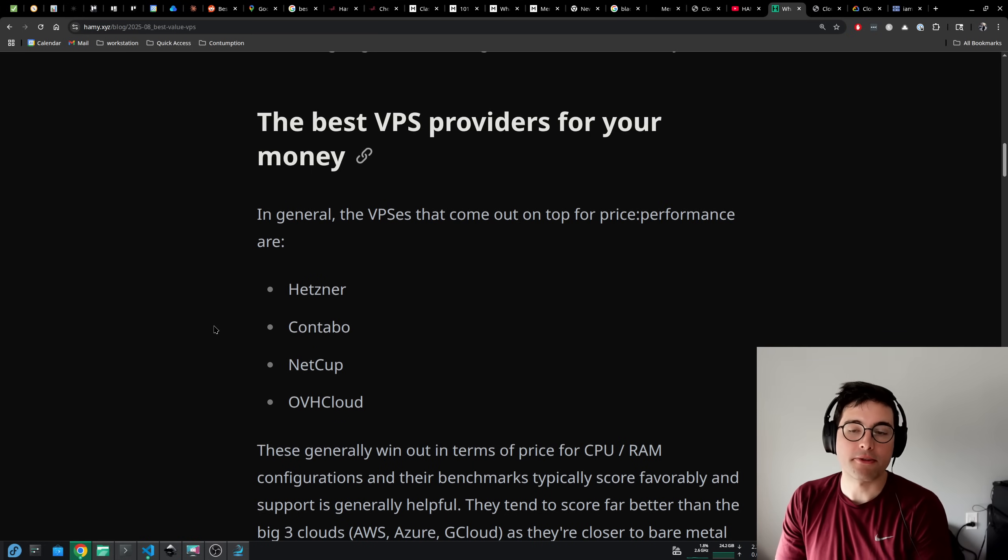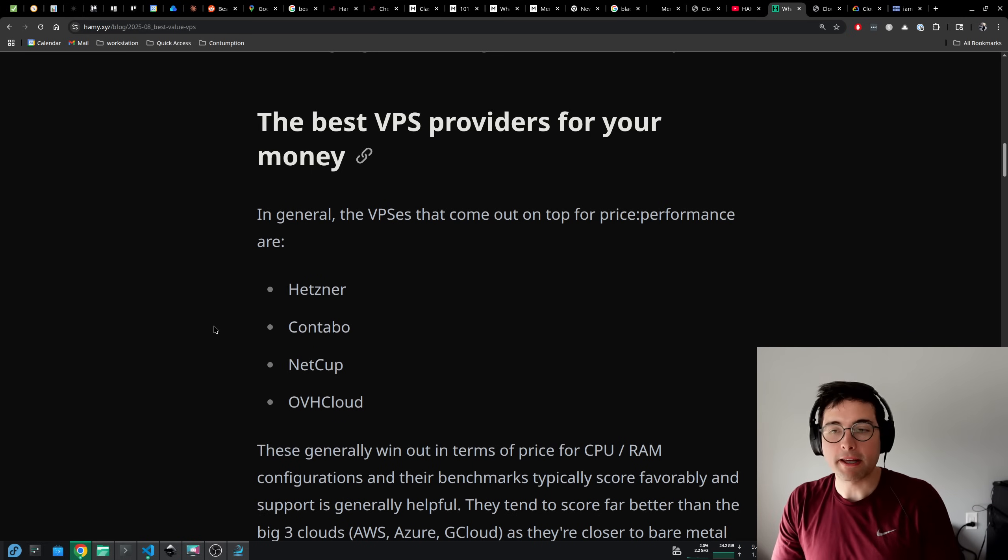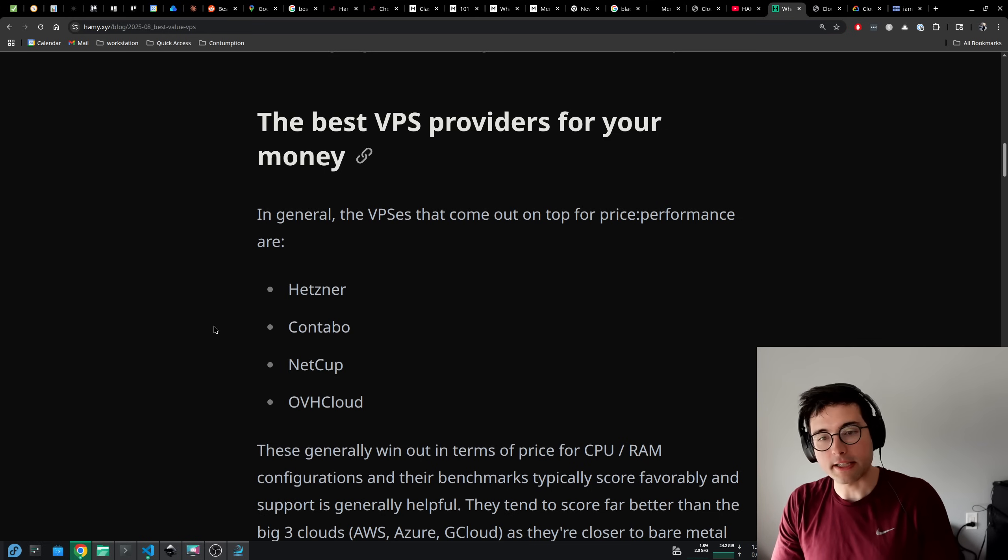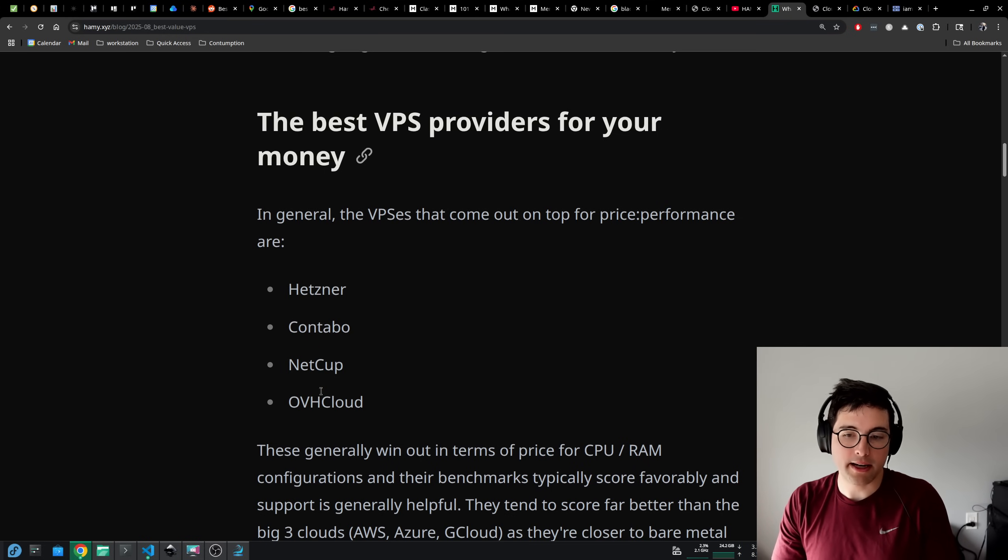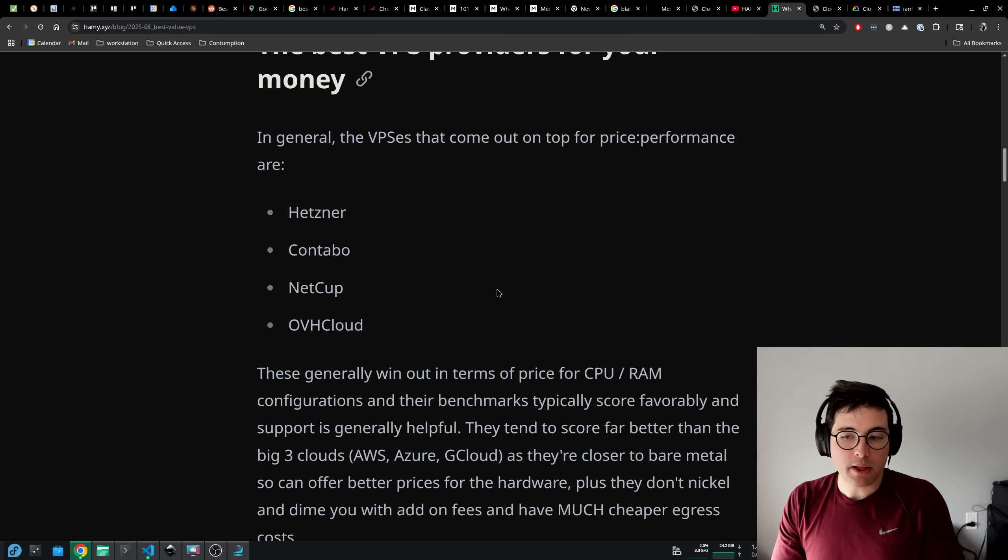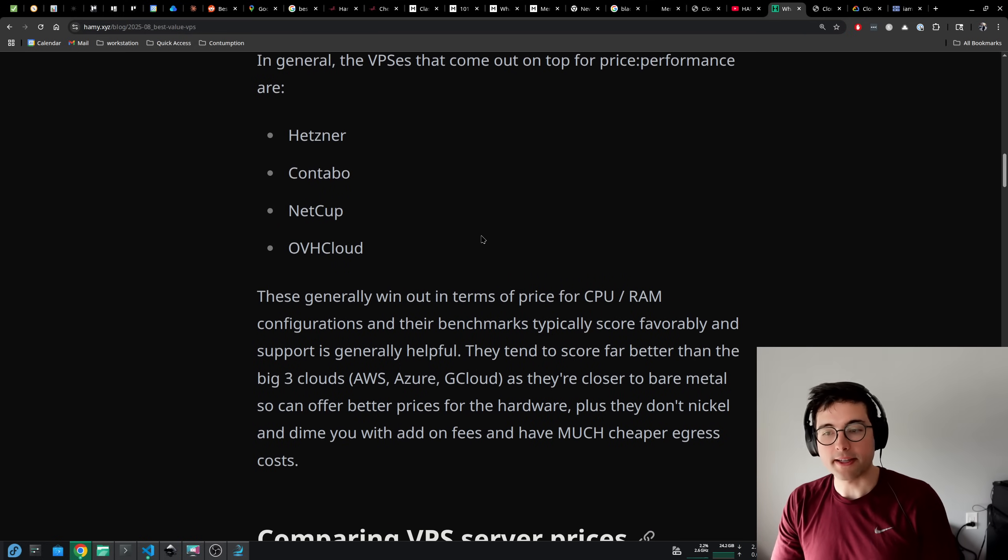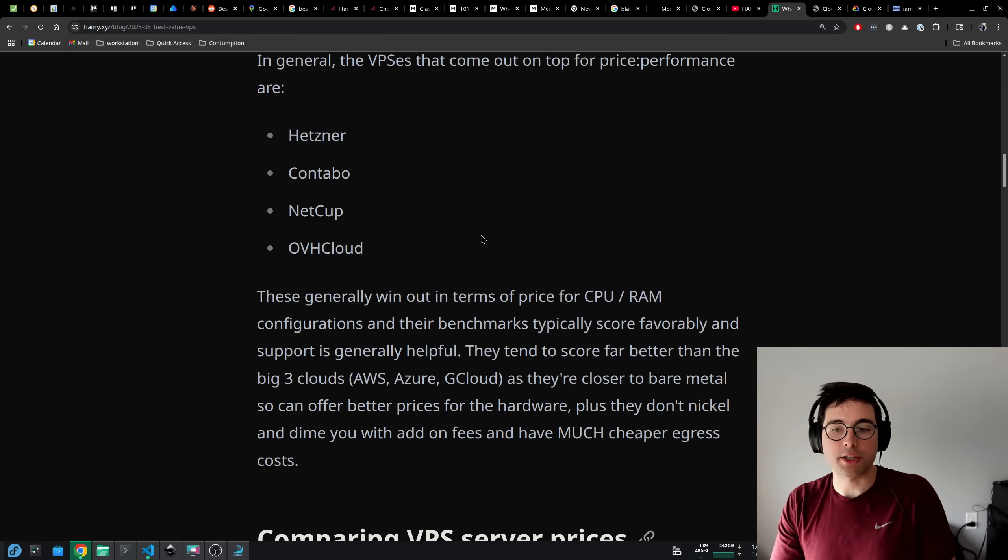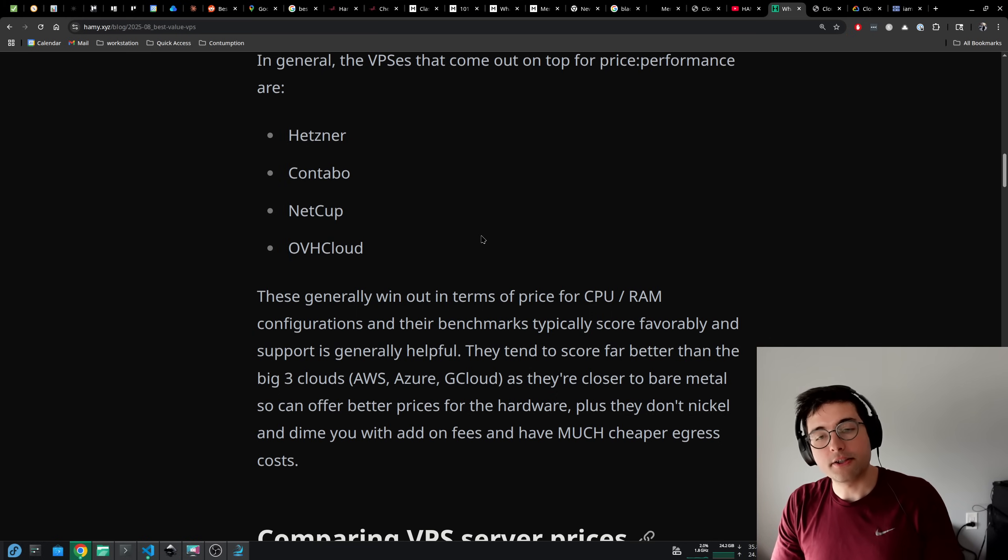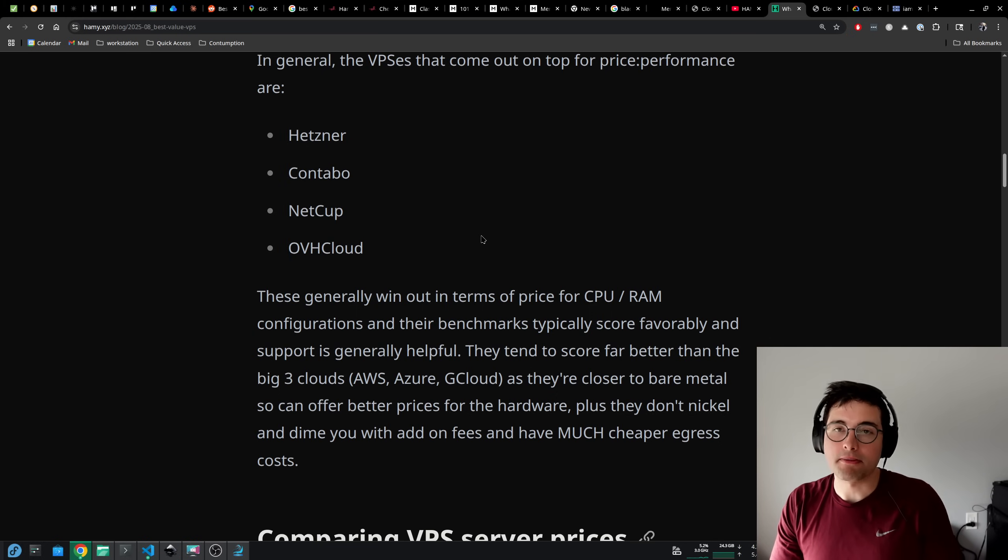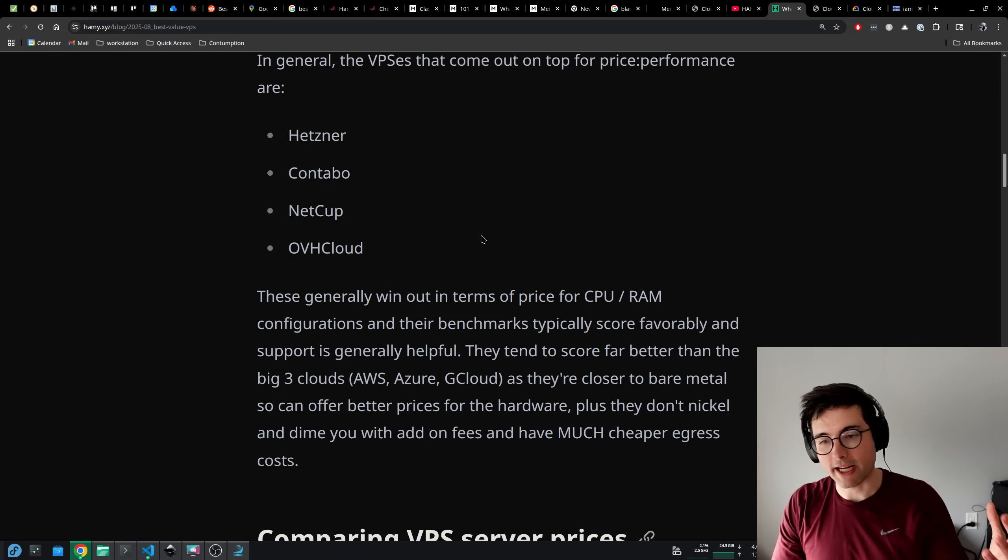Let's start off with the best VPS providers for your money. In general, the VPSs that come out on top for price to performance ratios are Hetzner, Contabo, NetCup, and OVH Cloud. These generally win out in terms of the price for their CPU and RAM configurations and their benchmarks typically score favorably and support is generally helpful, although with an asterisk note that there's going to be outliers here.